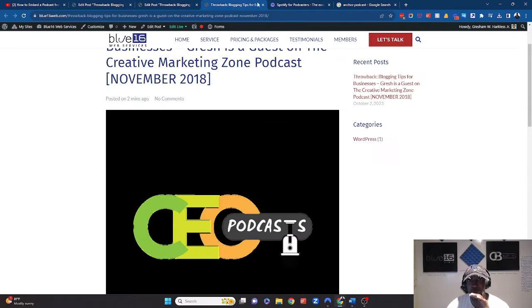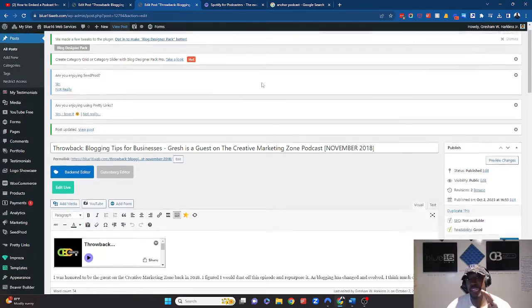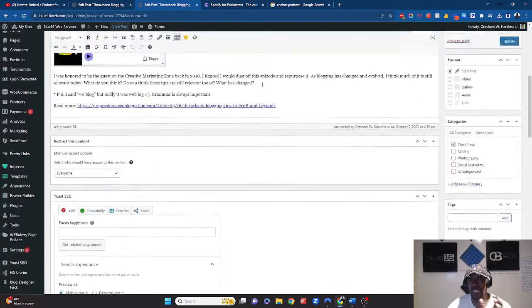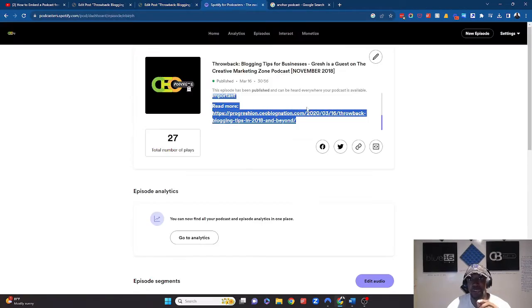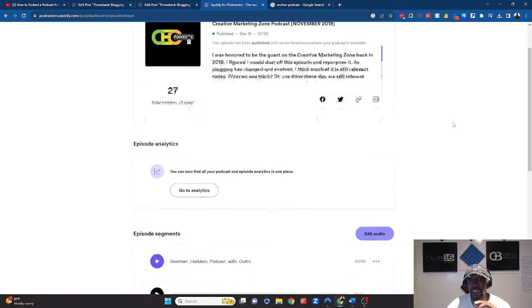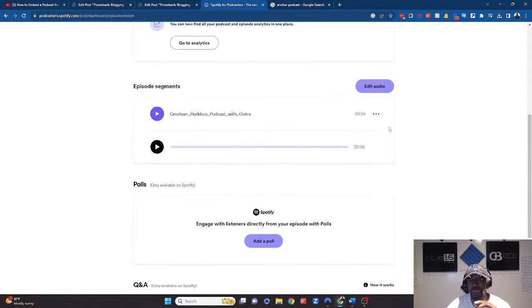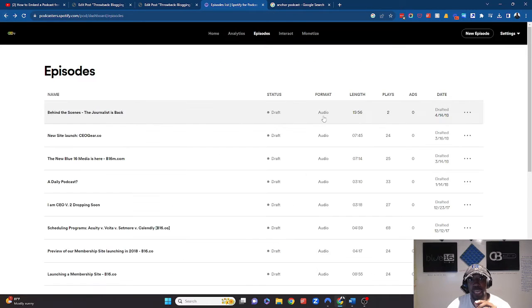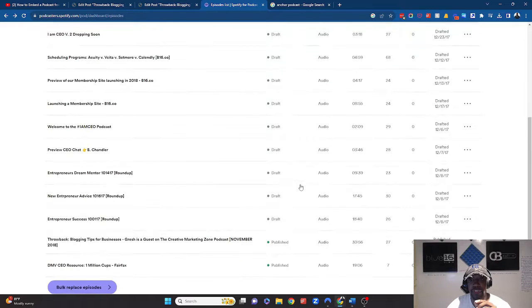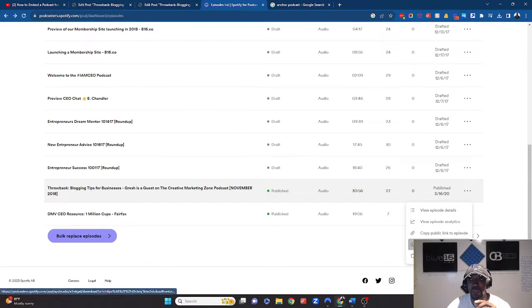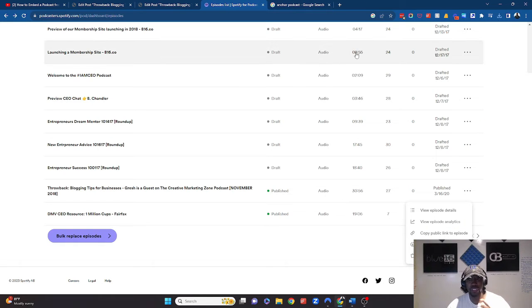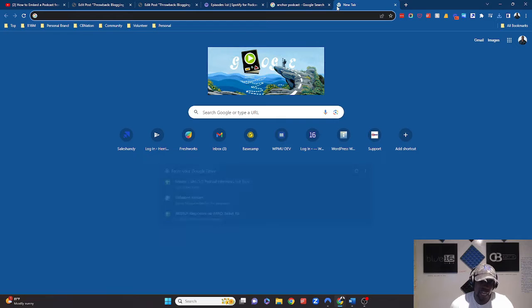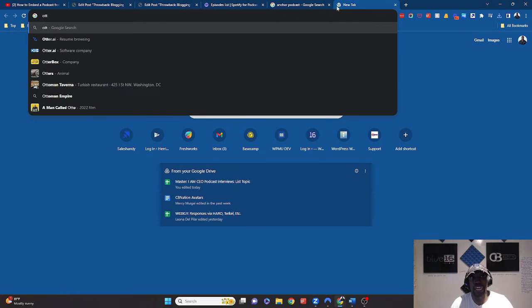Now, I'm going to show you two other things that you can do to really take this to an entirely different level. I'm going to go back to my Spotify for podcasters and I'm going to look at this. And what I actually want to do is go back to the episode page and I want to download this episode. And this is a pretty long podcast, so it might take a little bit of time. I'm actually going to go to a CEO hack called Otter.